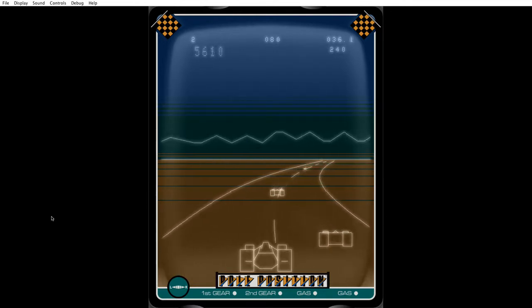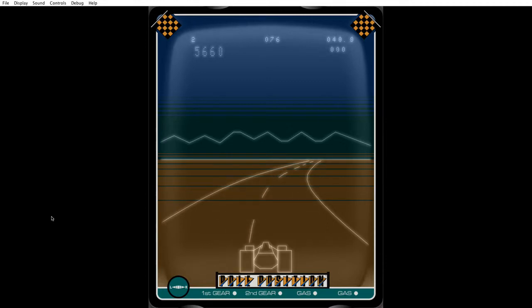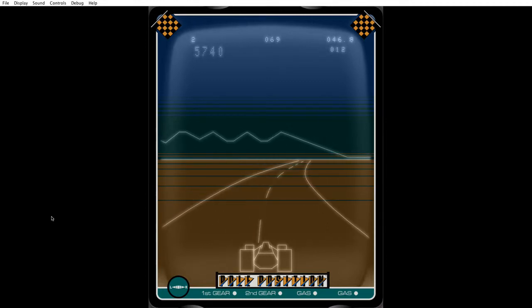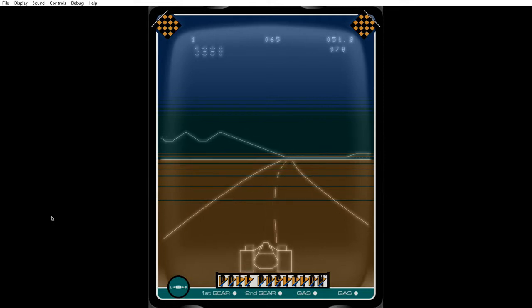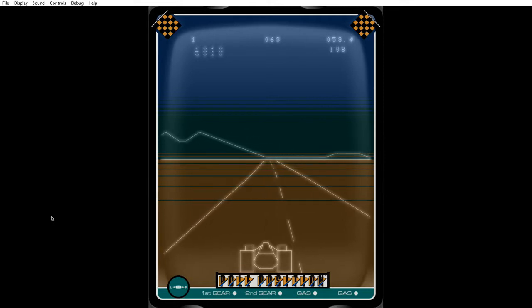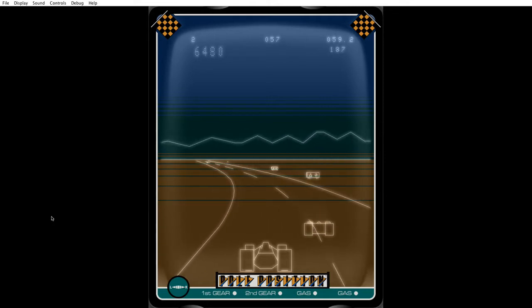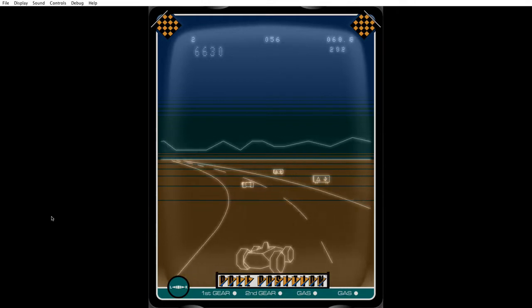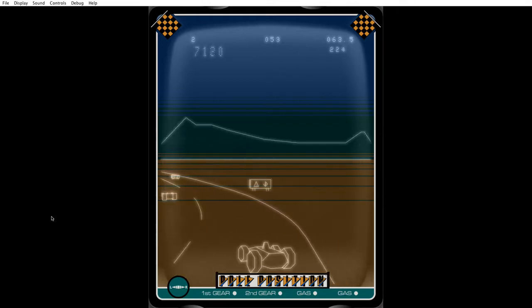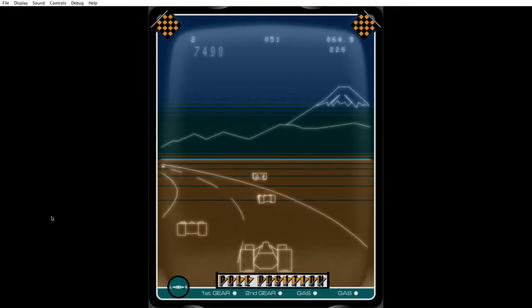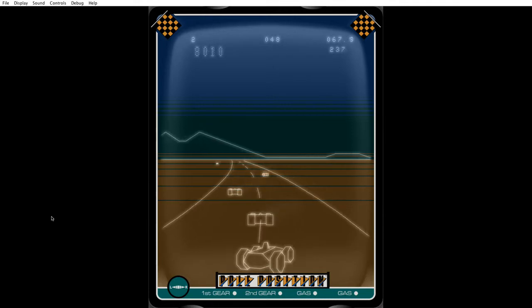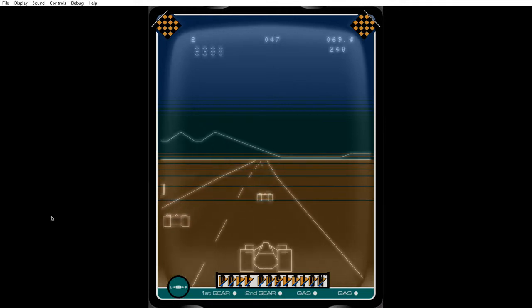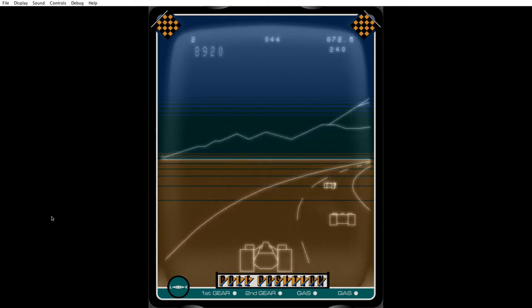Basically, for those of you who have not played Pole Position before, the idea is that it's a simple little driving game whereby you have to do as many laps of the track as possible and get the highest score.